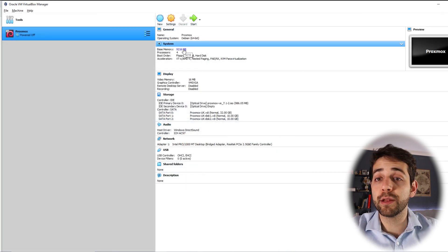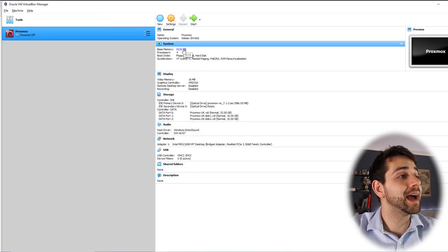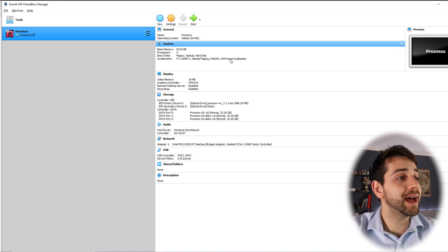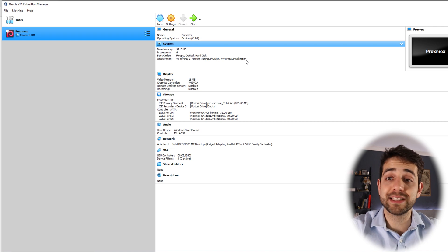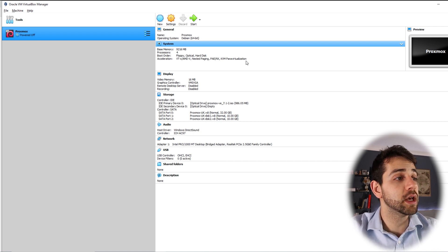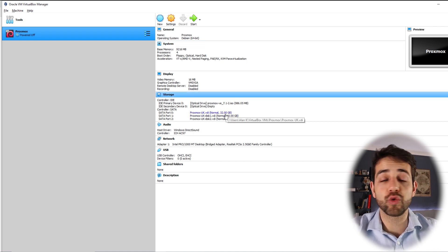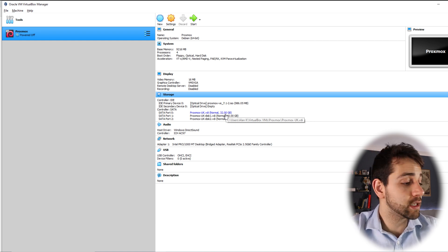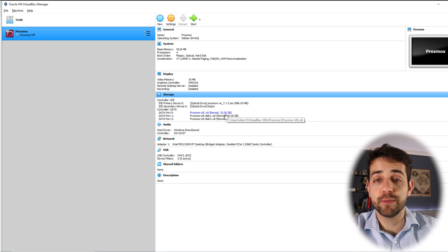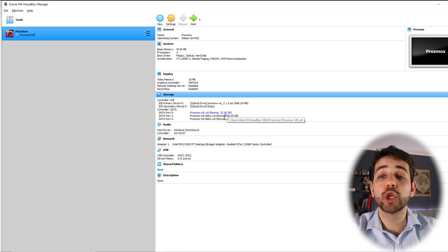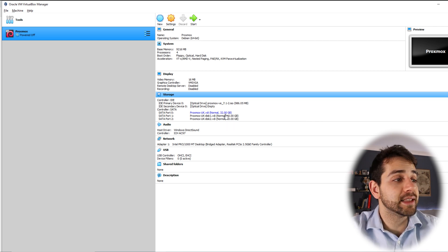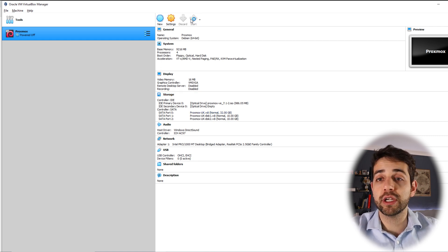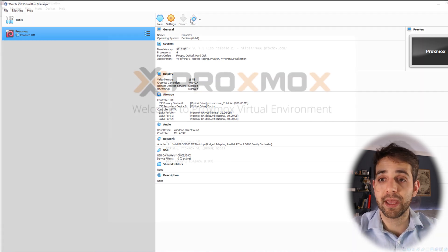I have here 9.2 gigabytes of RAM, four cores for my CPU, and I have enabled KVM virtualization — otherwise this installation will not work at all. I also have three hard drives: one of 32 gigabytes where I'm going to install the OS, basically to simulate my USB boot drive, and two more hard drives connected to this virtual machine.